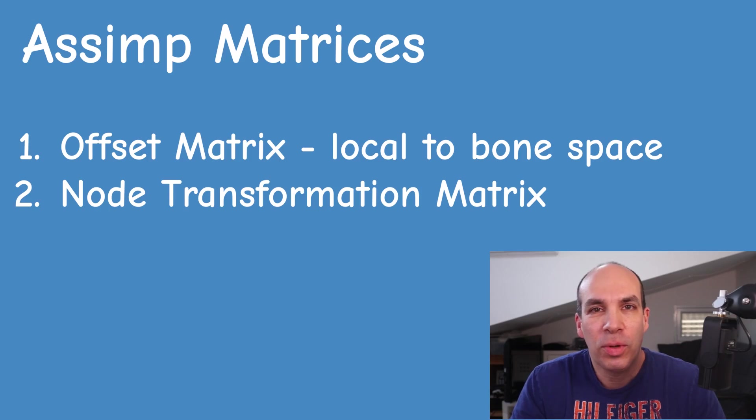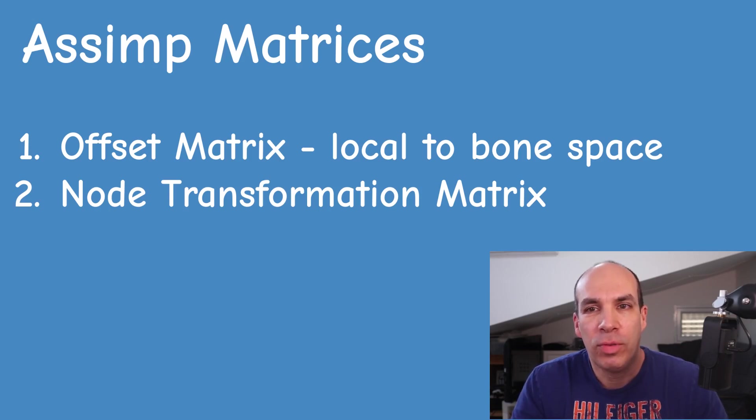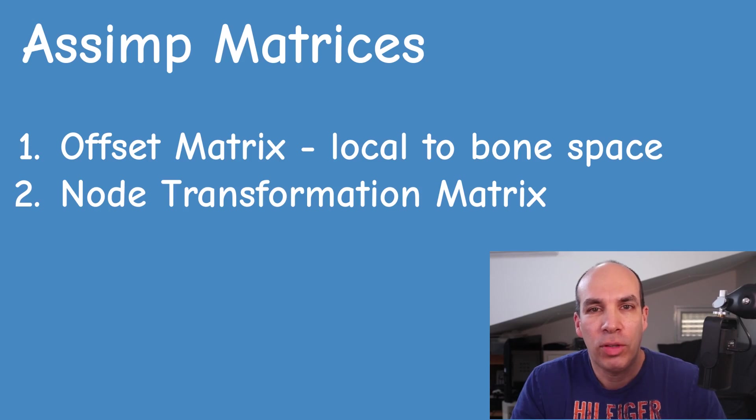Welcome to part 4 of the skeletal animation tutorial mini-series. Today we're going to integrate the two matrices that we got introduced to in the previous video, the offset and the transformation, into our skinned mesh class.